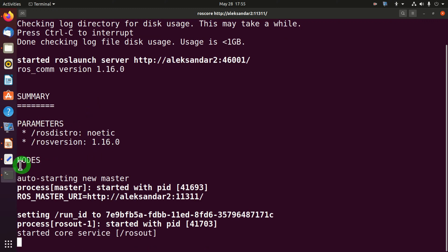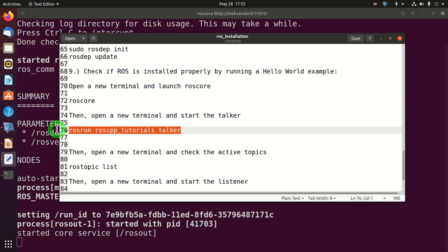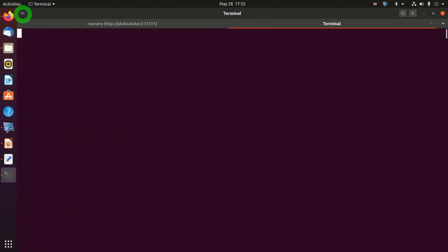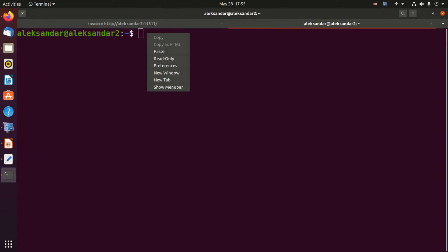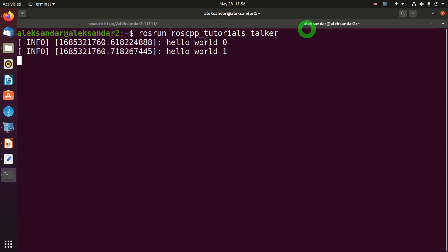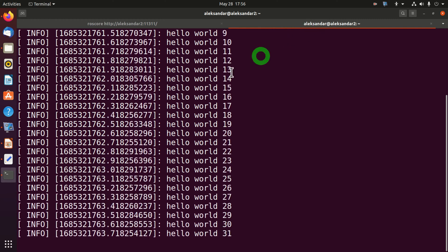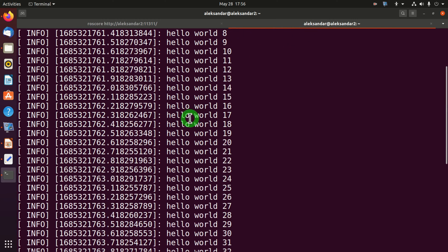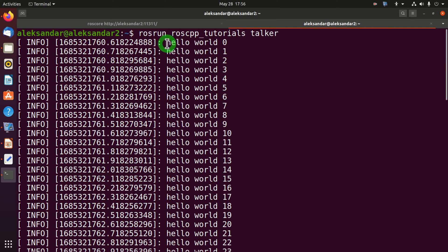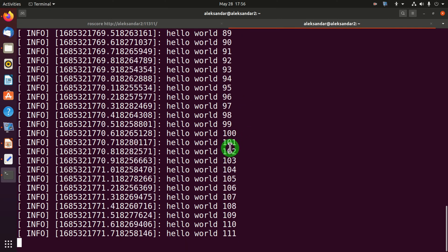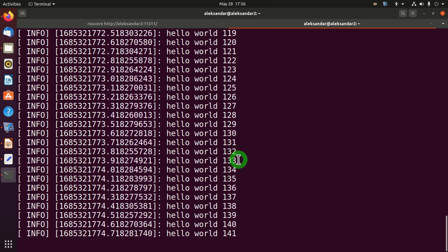The next step is to create a new node called talker. We can create this node by opening a new terminal and by typing this command: rosrun roscpp_tutorials talker. The name of the node is talker. Something is happening over here. This node publishes this message hello world and it increments this integer as the time progresses.